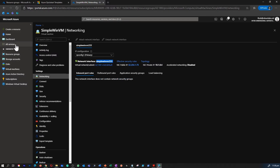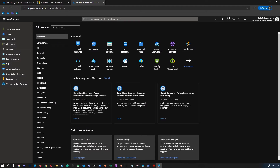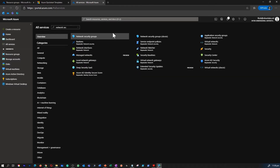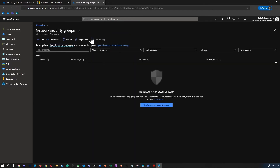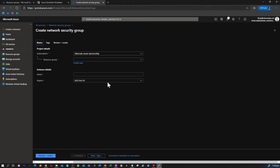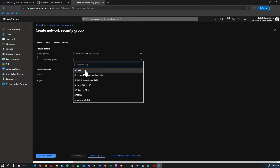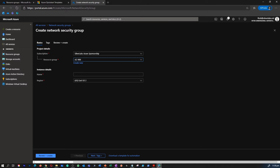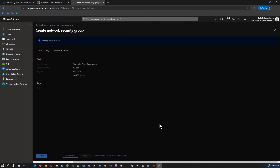The next step: we're going to create a new network security group and then assign it to this virtual machine. I'm going to go to All Services, type in 'network security groups', and select Network Security Group. I don't have any NSGs at the moment. I'm selecting the AZ-900 resource group, providing a name — 'network-security-group-now' — retaining the same region, then clicking Review and Create.